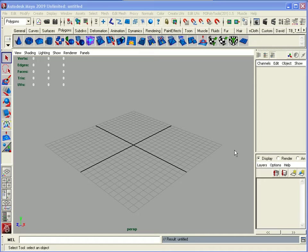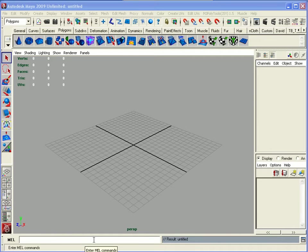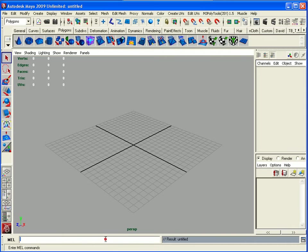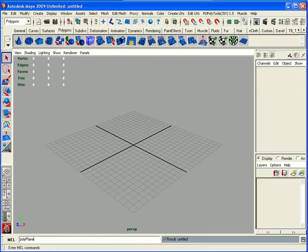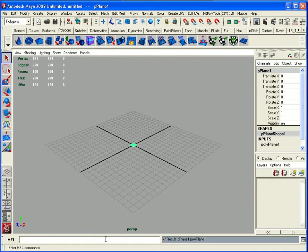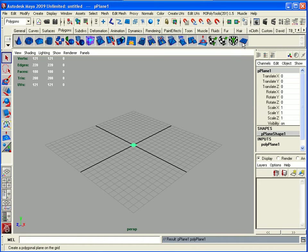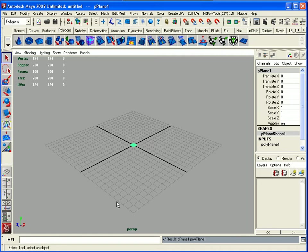First up with MEL, there are different ways you can access MEL commands. At the bottom of your screen you have the MEL command window. Here you can type in things like polyplane, and you can see instantly I've got a polyplane created in my scene. Of course you can have a button up here that does the same thing, but this just shows you that anything you can do inside Maya can be accessed by MEL.